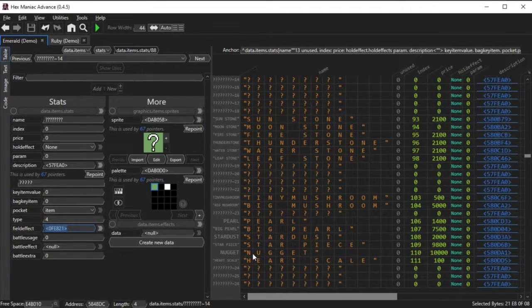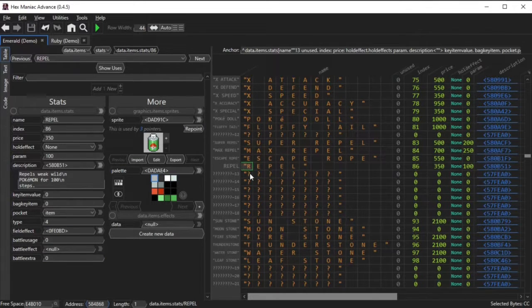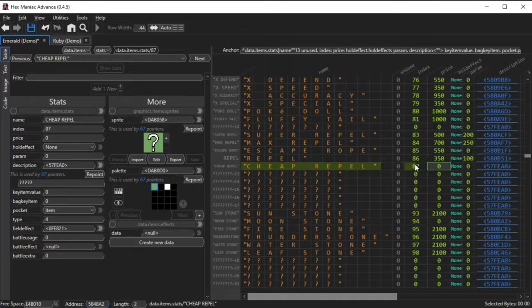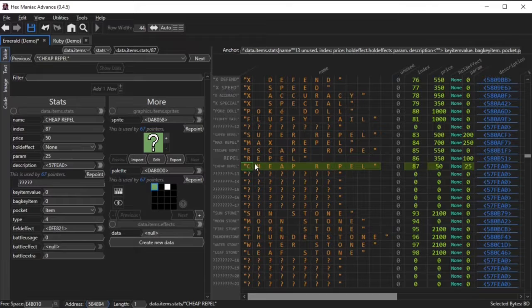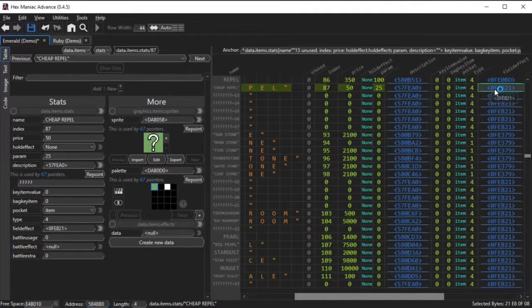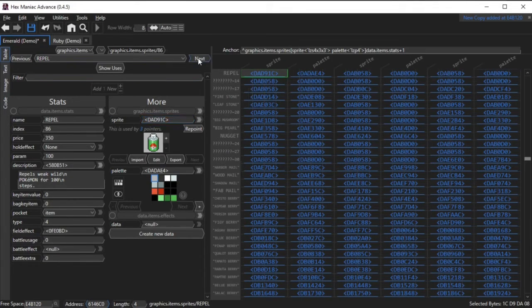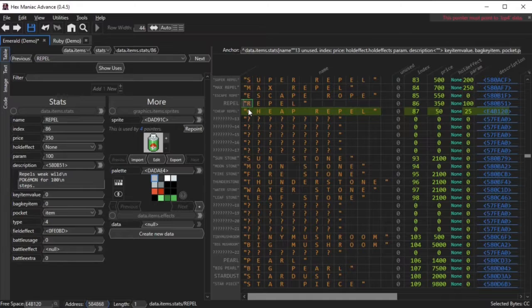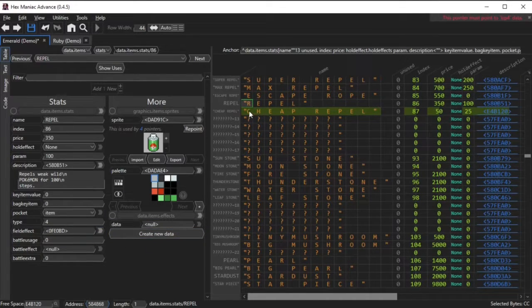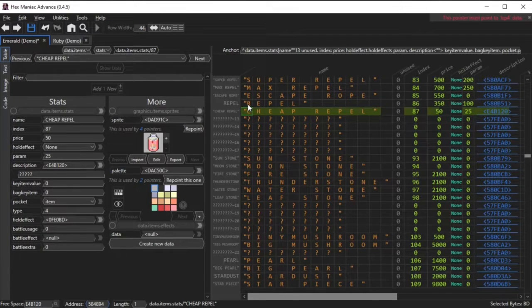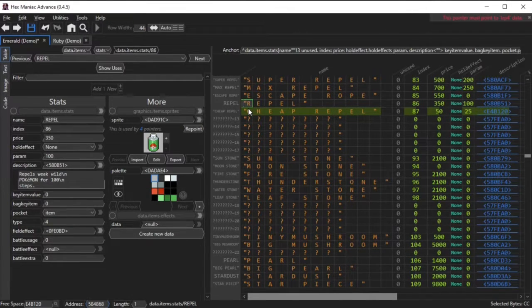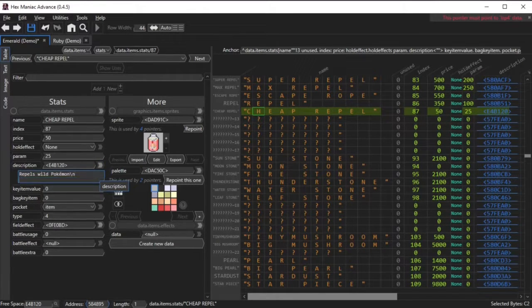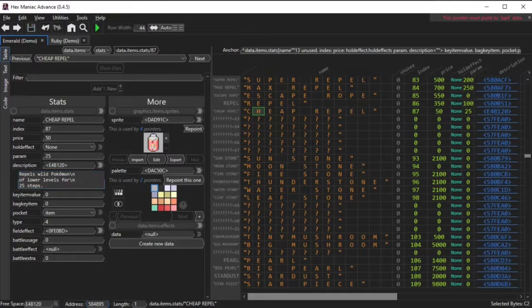So I start by giving it a name, an index, I make it a cheap item, and I set the parameter so that it wears off after 25 steps. I copy the field effect pointer from the regular repel, and I paste it into that same field for the cheap repel. I use the same sprite pointer as all of the other repels, and I pick a random palette to go along with it. I can just copy and paste from another item. Since the regular repel does not have any data for data.items.effects, there's no reason for the cheap repel to have something like that too. Lastly, I change the description so that it matches the item data that we just assigned to this new item.